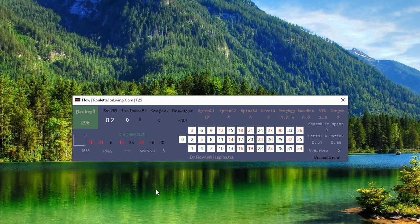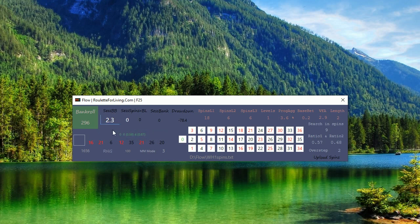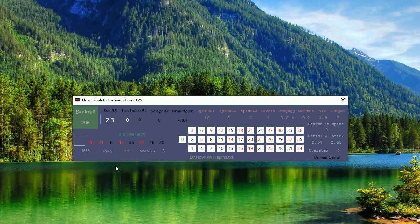You can see we were testing 1656 numbers and the result is pretty good. As we can see, almost 300 plus. Drawdown very small, acceptable. And if we double click on session base, our maximum base per number was only 2.3, which is also extremely good.